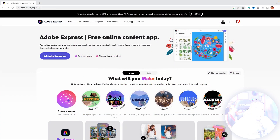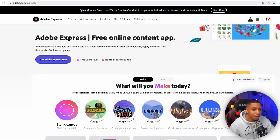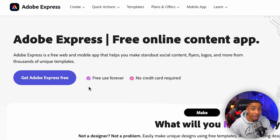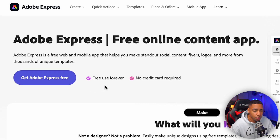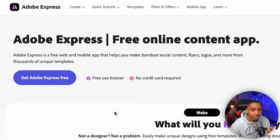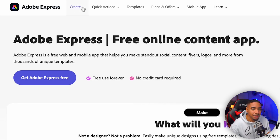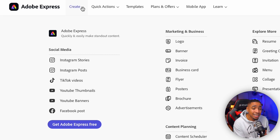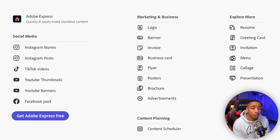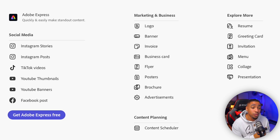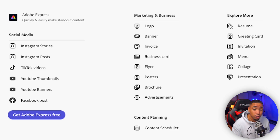This is going to be the website that you're going to land on. You're going to see that it says 'free forever' if you decide to use the free plan — no credit card required. When you come to the top, you're going to see the option to create right out of the gate. On the left-hand side, you're going to be able to create Instagram stories, Instagram posts, TikTok videos, YouTube thumbnails, YouTube banners, and Facebook posts.